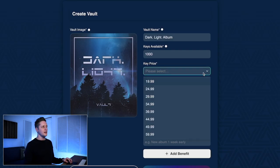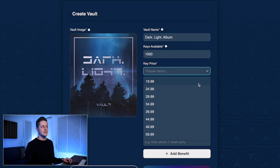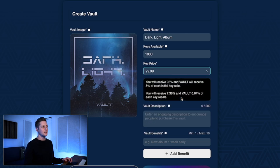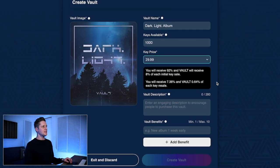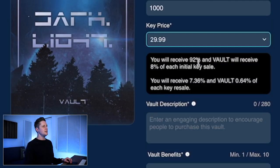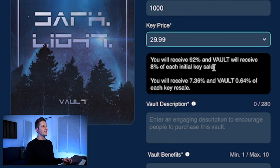Now we have to select a key price. Vault has this listed in dollars, so we're going to pick a dollar denomination that feels appropriate. I'm going to go with $29.99 because that feels like a good price for the things you're going to get access to inside this vault. You will receive 92% and Vault will receive 8% of each initial key sale.